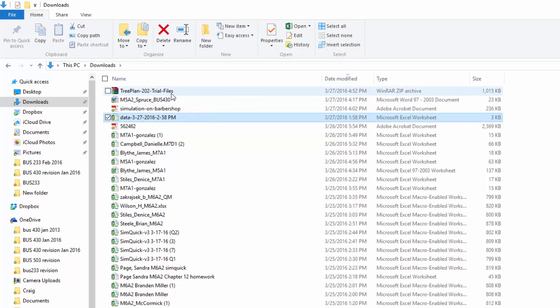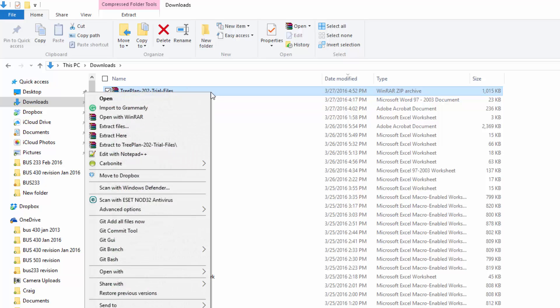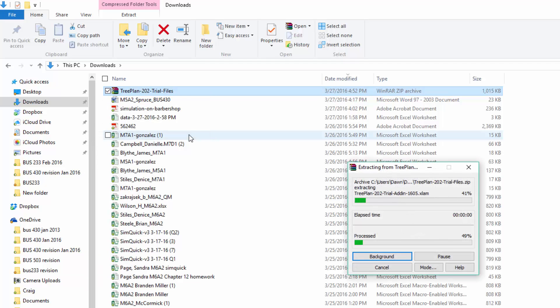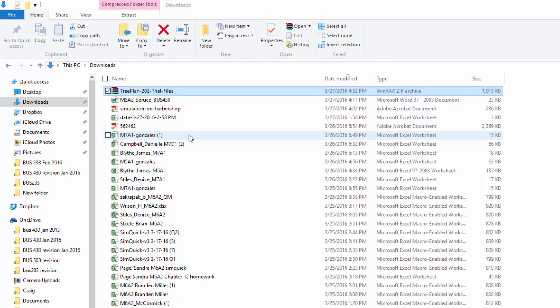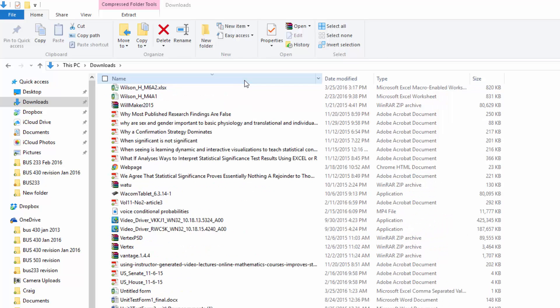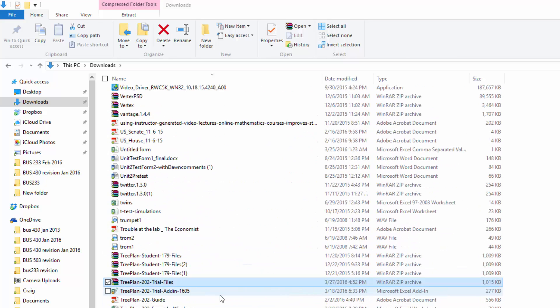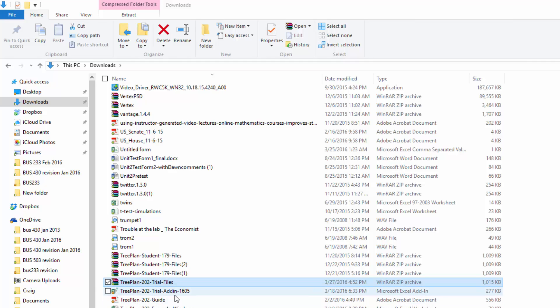And then make sure that your cursor has brought you to the very top and you should see TreePlan 202 trial files. Now this is a zip file, so that means we've got to unzip it. On my computer with Windows 10, I left-click it to select it, then right-click to bring up the menu to extract here.